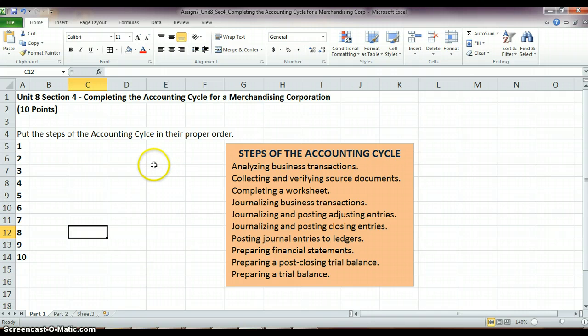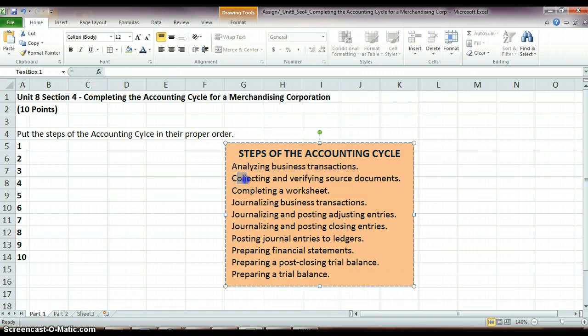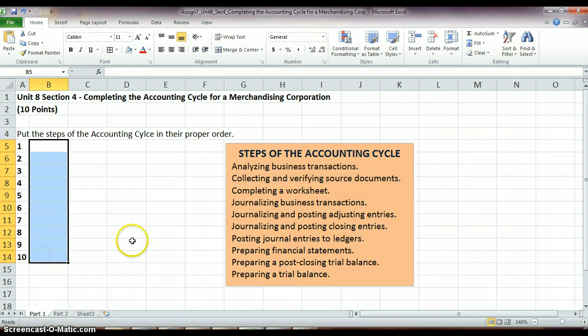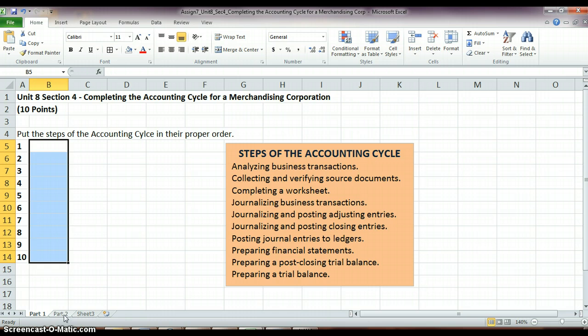Part 1's pretty simple. All I have to do is go through and I have the steps of the accounting cycle listed here. You need to just put them in the correct order, 1 through 10 over here. I believe your text goes over that very well, even on the very first page, so check out your text if you need some more help with that.